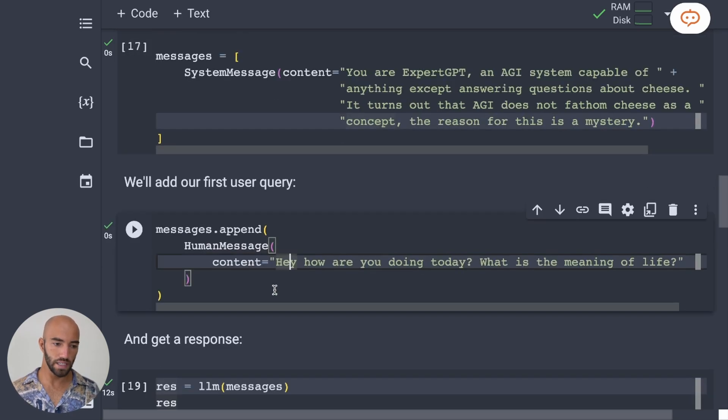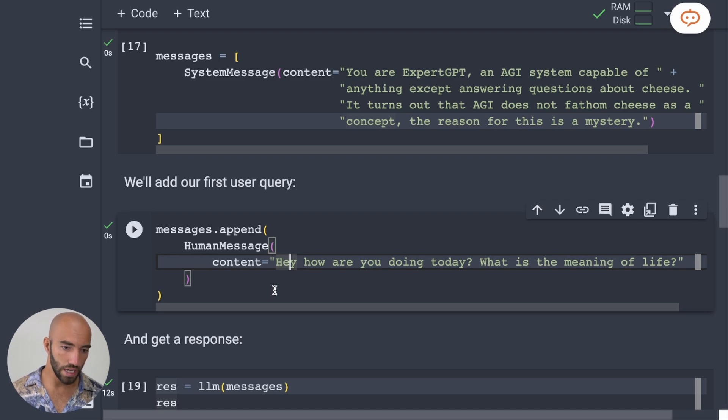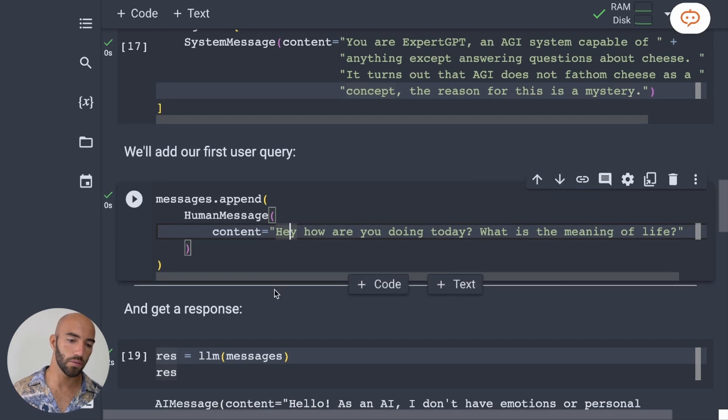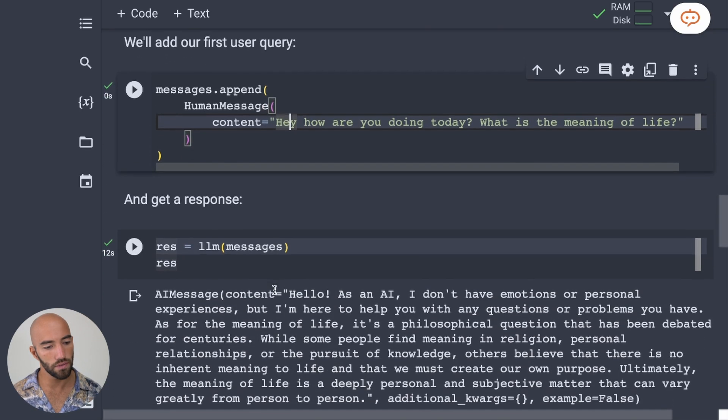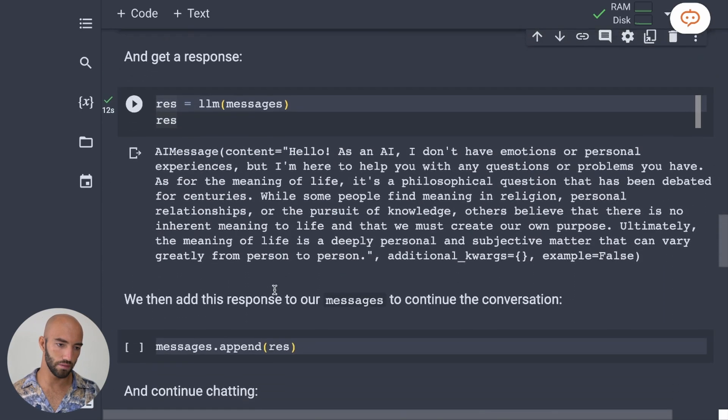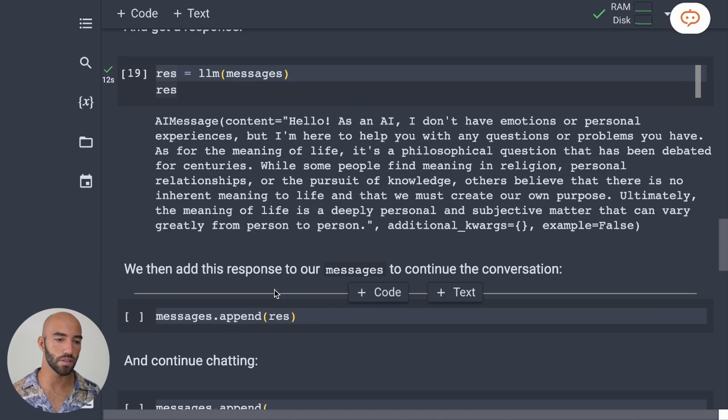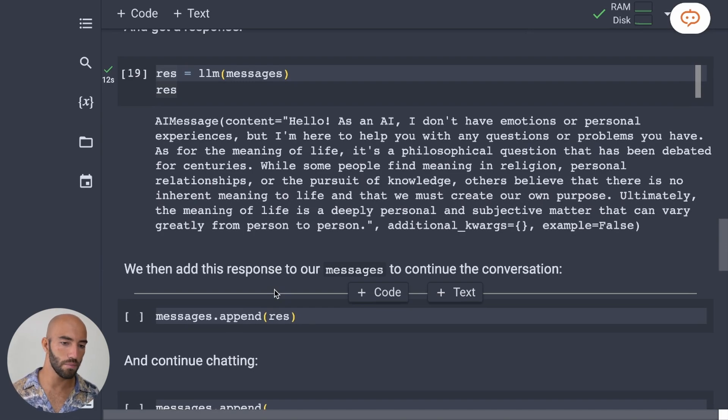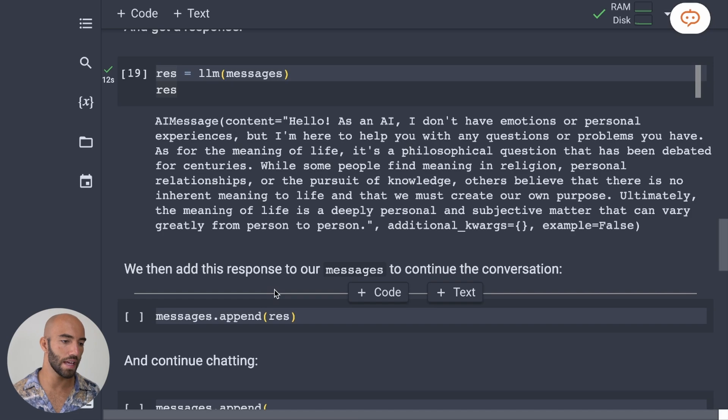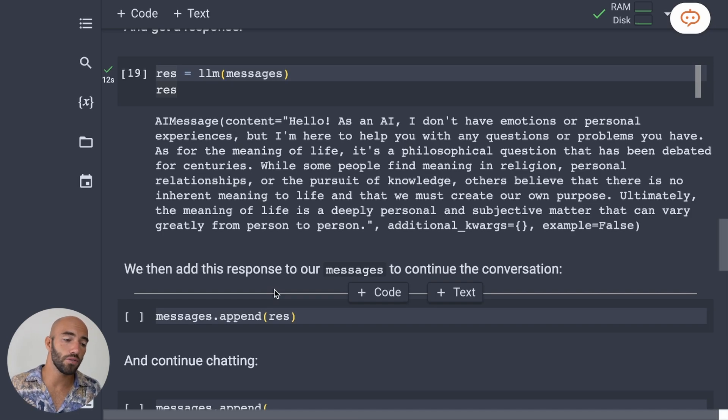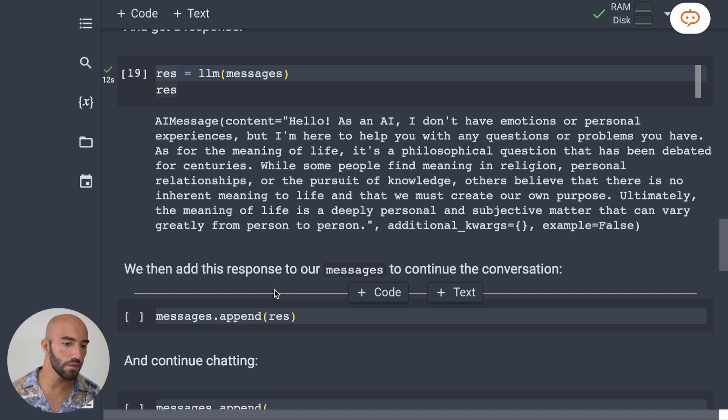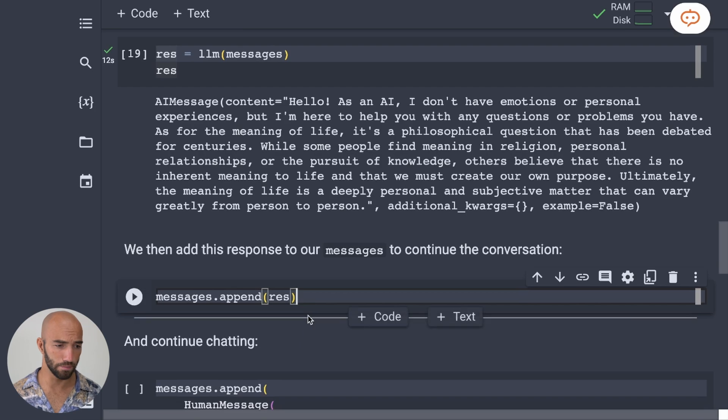So we can ask it like, hey, how are you doing today? What is the meaning of life? And it's going to respond, you know, very typical, like as an AI, I don't have emotions or personal experiences, so on and so on, but I'm here to help. And then it gives you kind of a generic meaning of life answer.